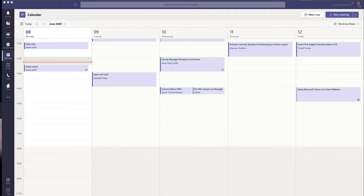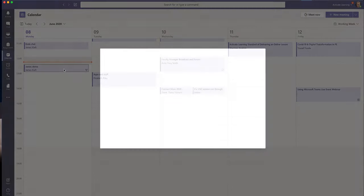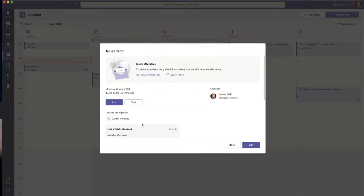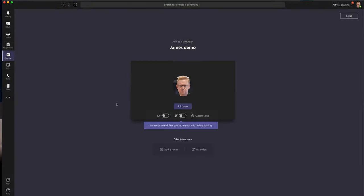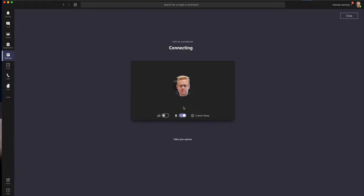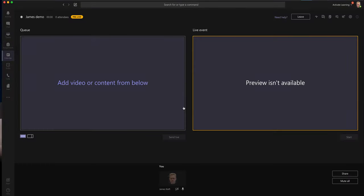So I've gone into the Teams app, I've clicked on calendar, I'm going to click on my event that I've scheduled, I'm then going to click join because I'm a producer or a presenter. I'm going to enable my microphone and click join, and it brings you up this preview.